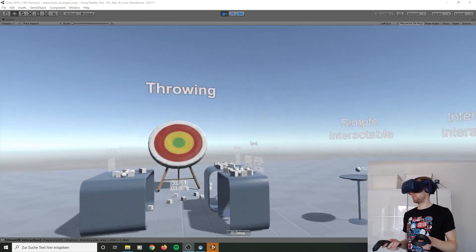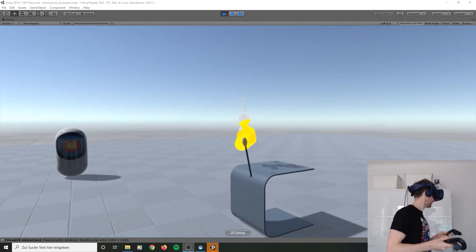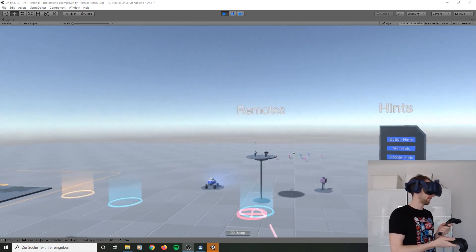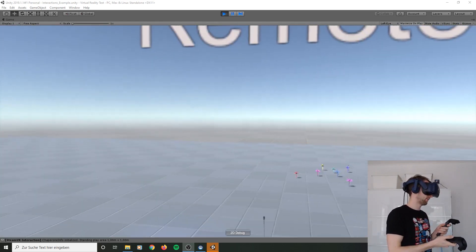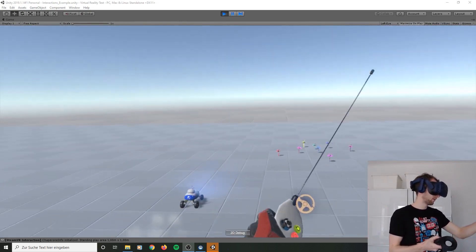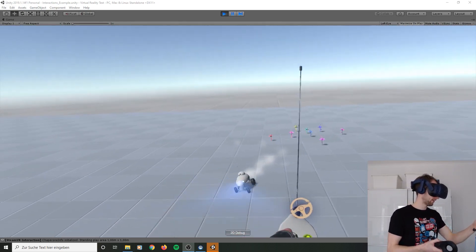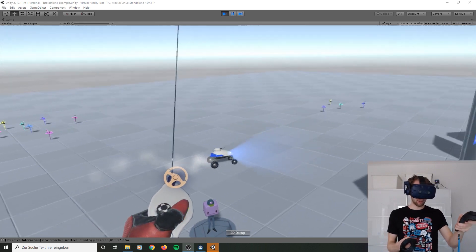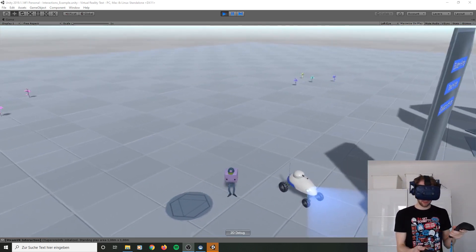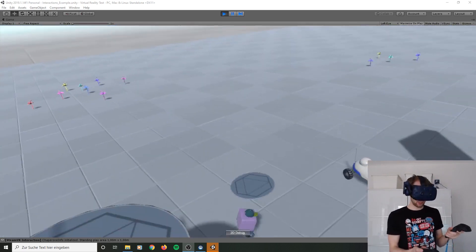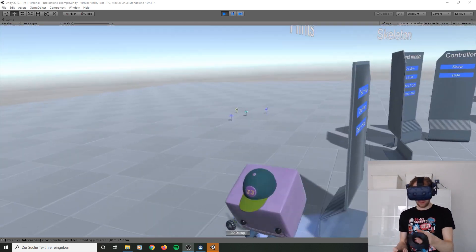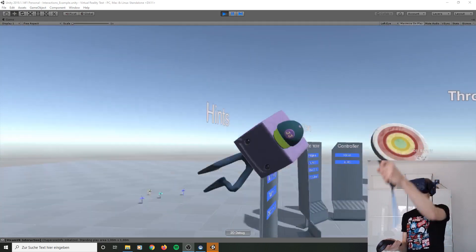This is where all the nice stuff happens. I don't know where to start. Let's go here. We have controllers. I can catch him. Hehe, this little thing.